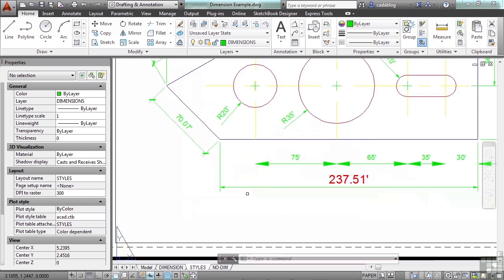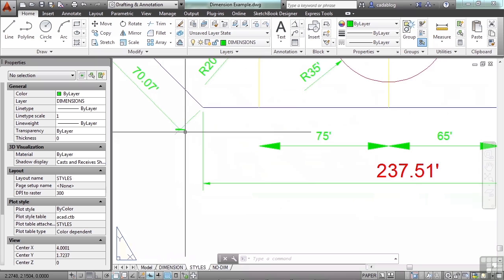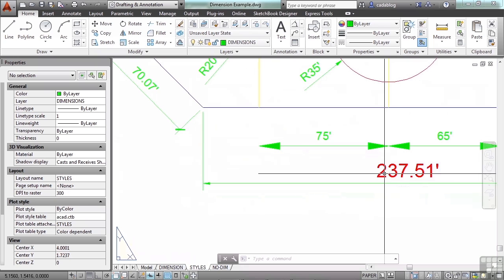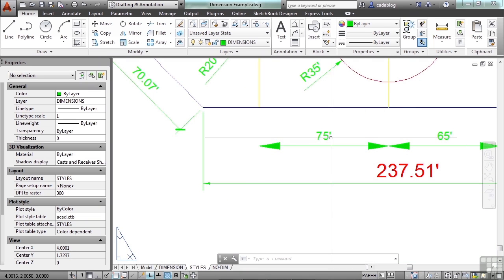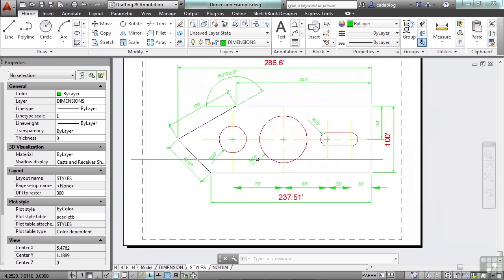You can see that some of them have tick marks, some have smaller arrowheads, others are larger. Some text is large and red, others are green, there are no extension lines, etc.